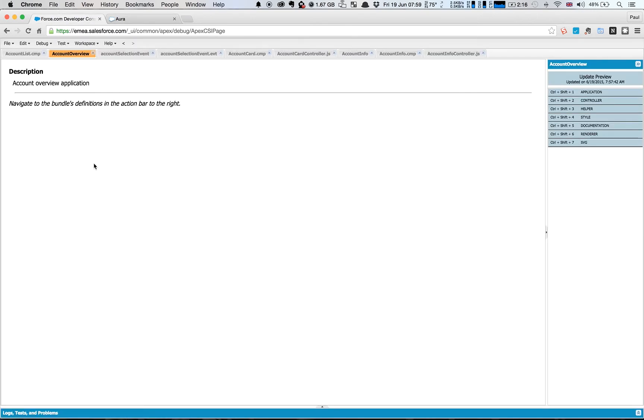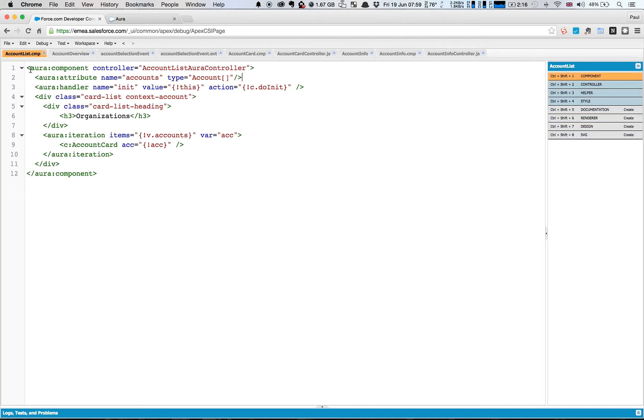So the first thing we're going to do is refactor our account list a little bit. As you can see here I have now extracted out what was the previous code in this part here into its own component.